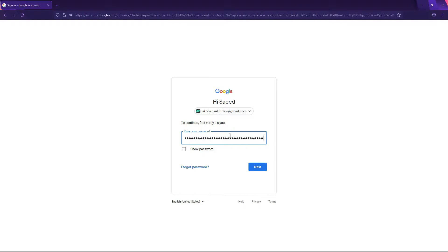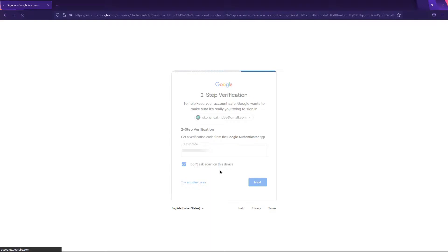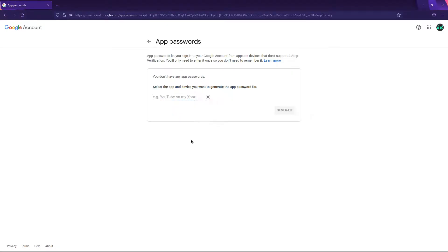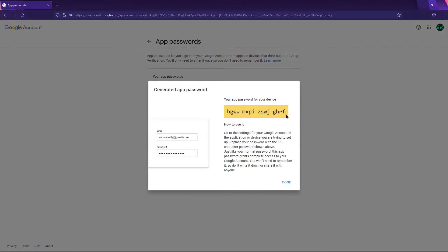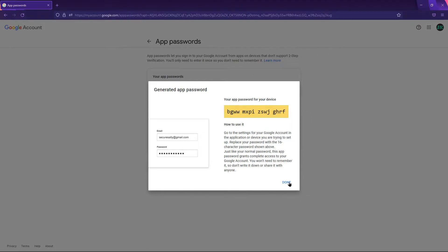Now you should sign in to your Google account. Select 'Other' from the list and choose a custom name for it — I will choose 'My PHP SMTP App'. Then click on the generate button. It's your app password. Save it somewhere and use that at the right time inside your PHP script to authenticate your Gmail SMTP.